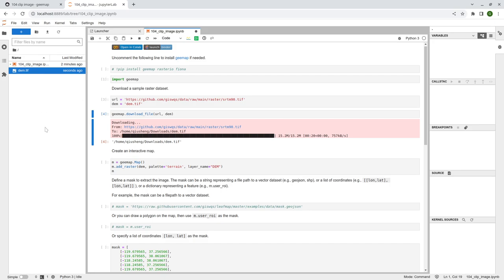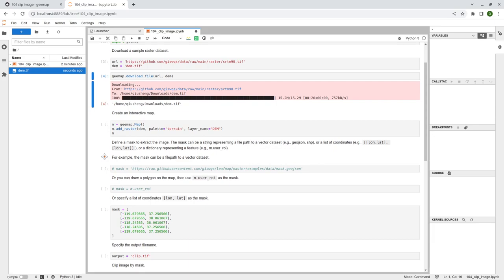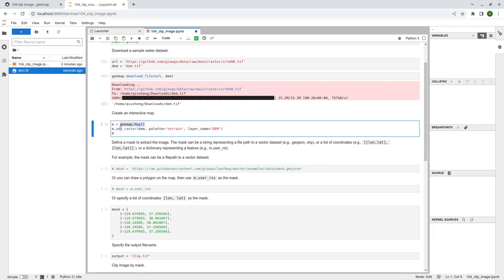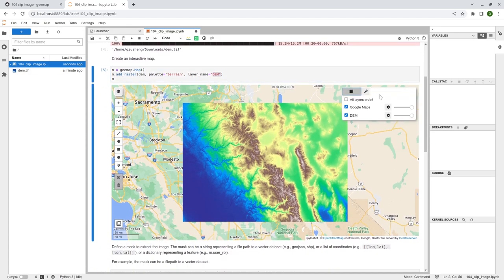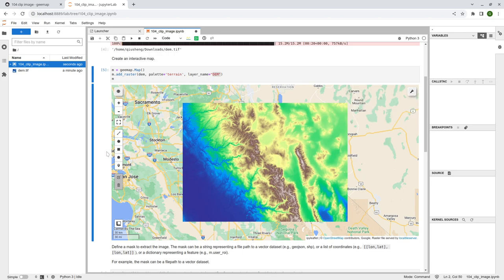Since it's a raster dataset, we can actually add it to the map. You can create a geemap map and then use the add_raster function. Let me execute first to show you what it looks like. You can pass in the file path — the dem — and then you can specify what kind of color map you want to use with the palette parameter. You can use whatever color palette is available. You can also specify the layer name, so 'dem' will be the one showing up here in the layer control. You can also change the layer opacity directly.